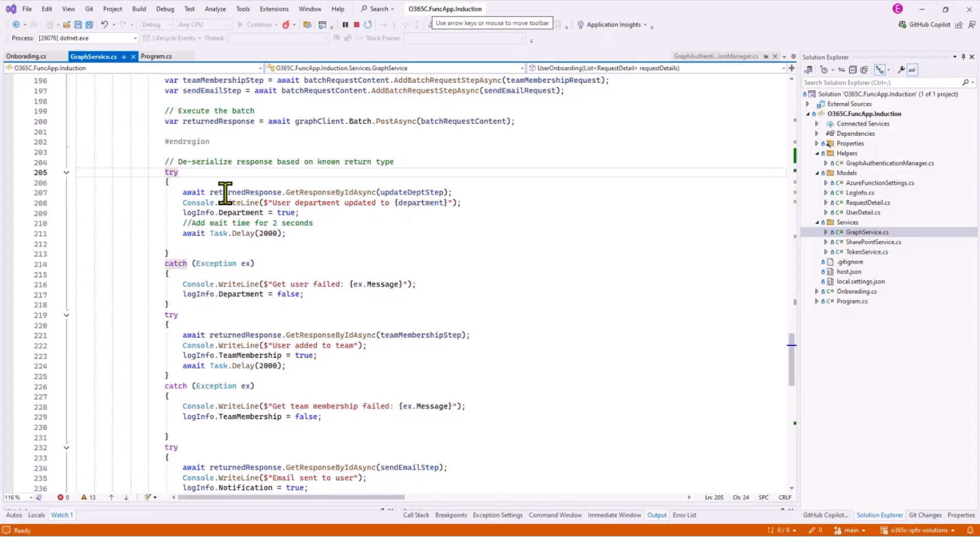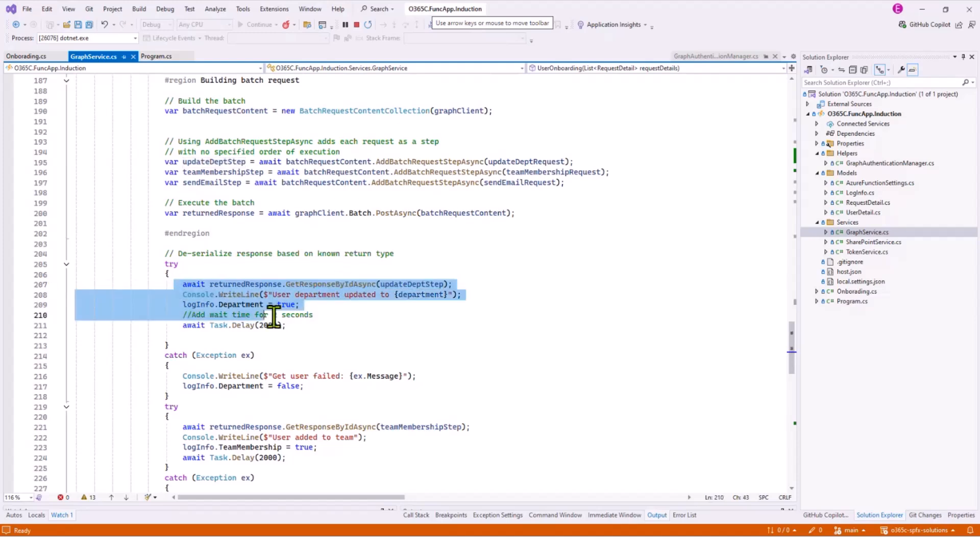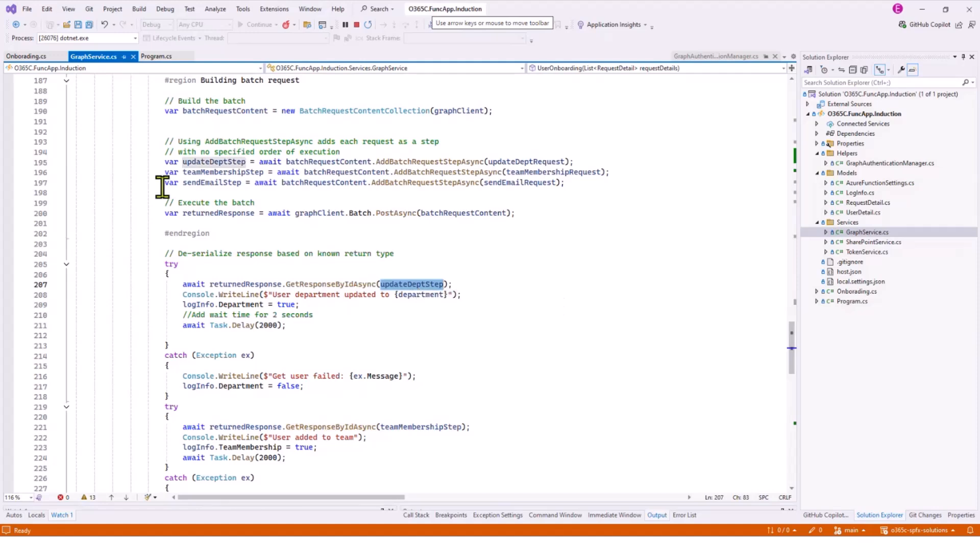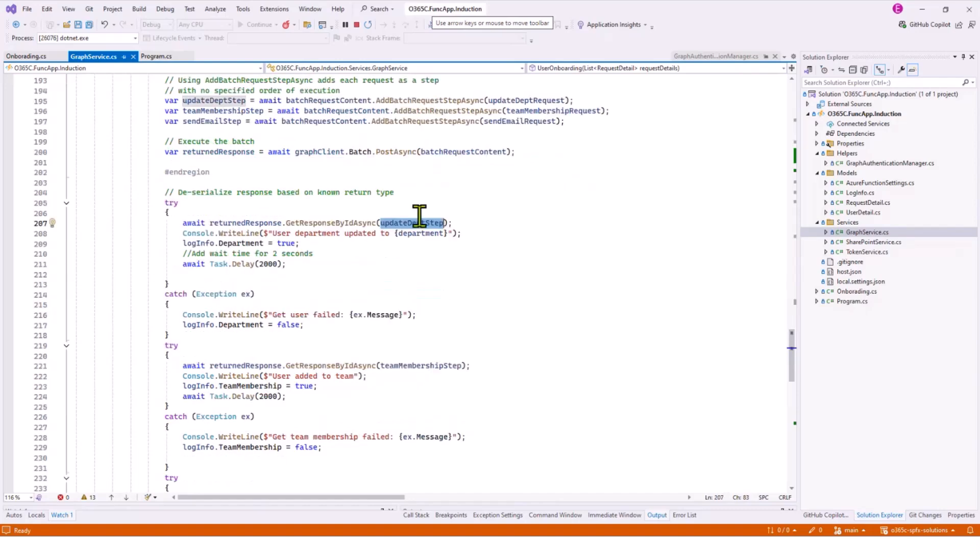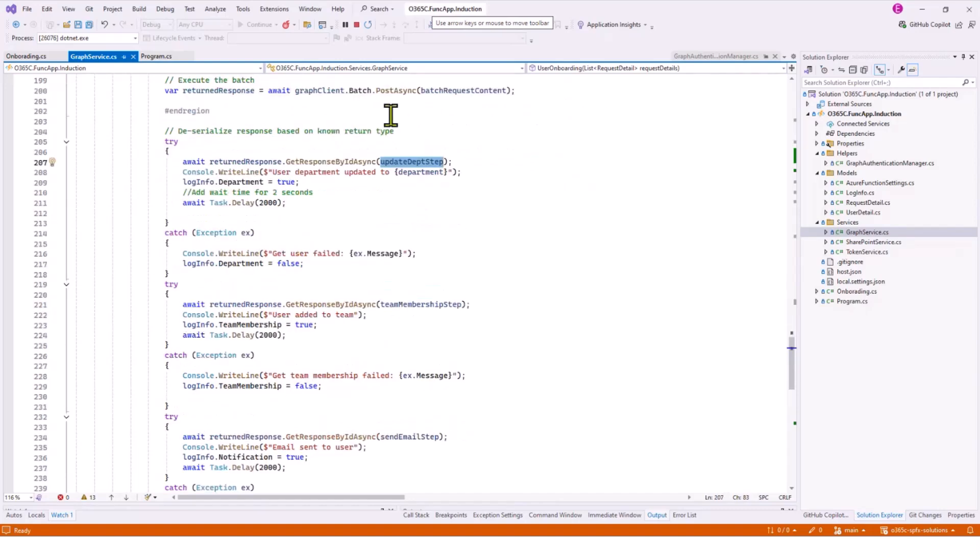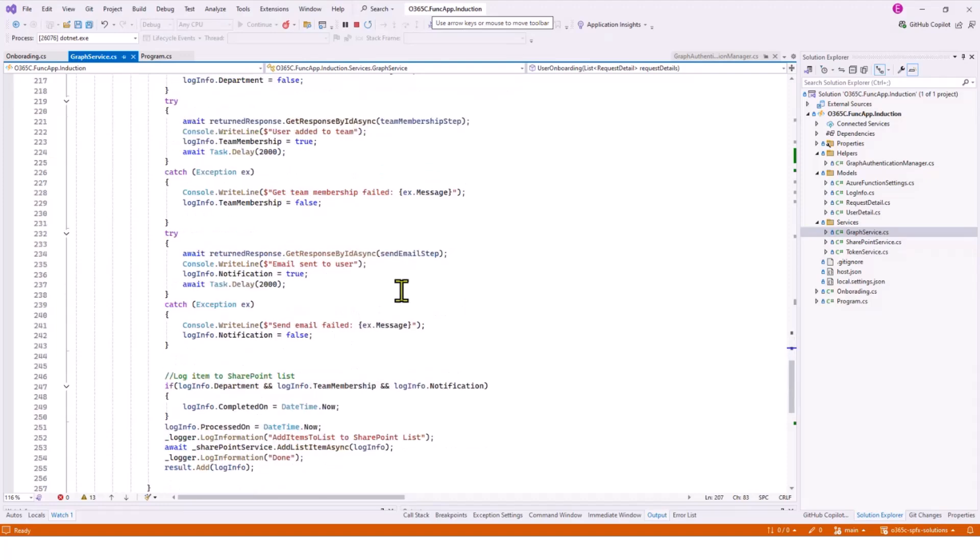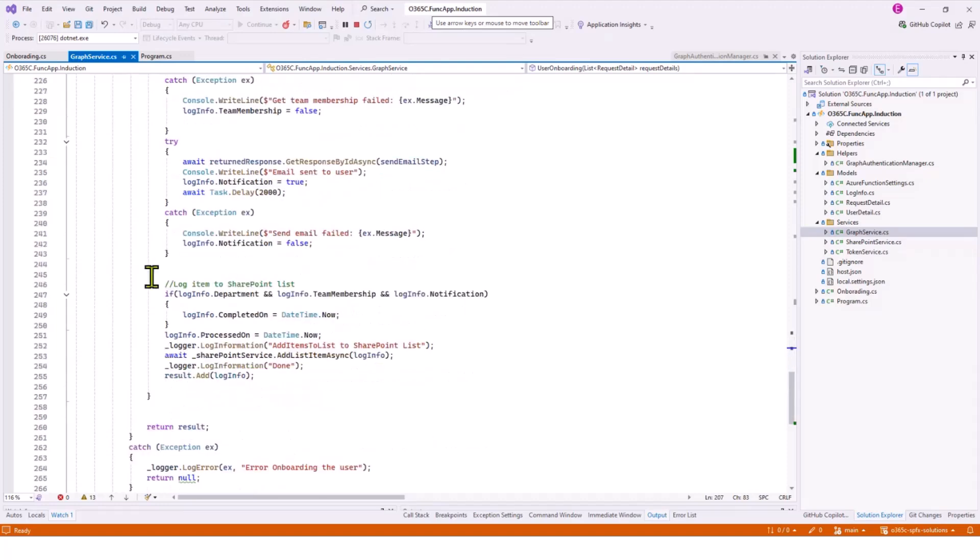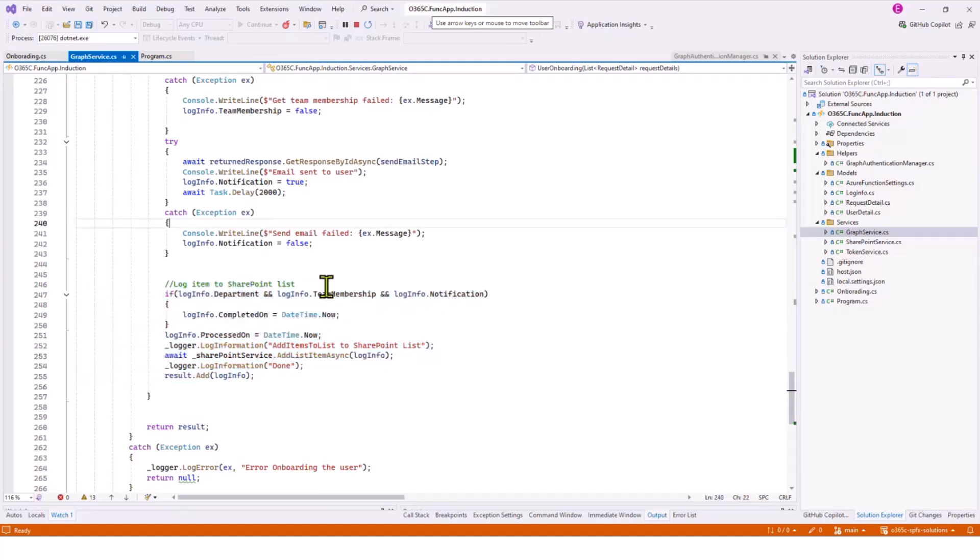Once it's executed, this is where I'm getting the response. For each step, you can get the response separately. For example, you can see get response by ID. That was the ID for this request. Basically, for each request separately you can get the response and then do whatever you need to do. I'm getting that and then I'm logging at the end into SharePoint as well. The same information about all the tasks that have been completed in Microsoft Graph.